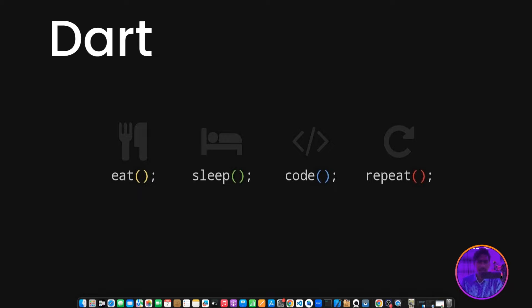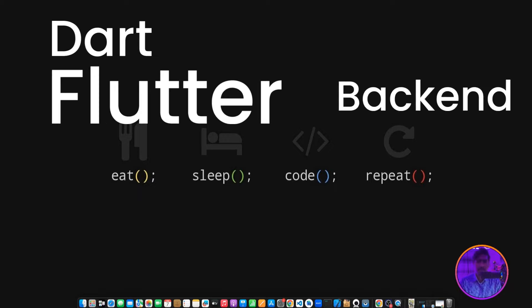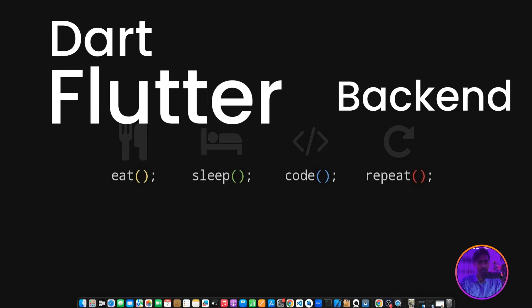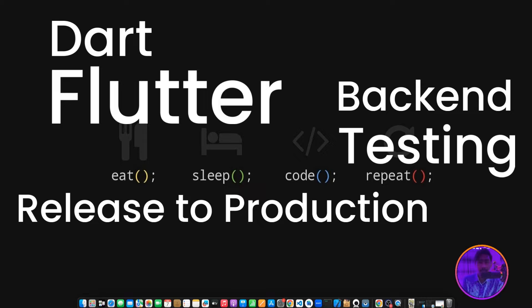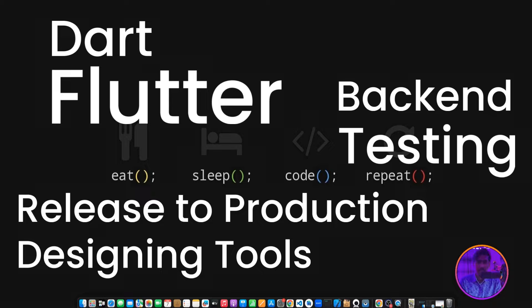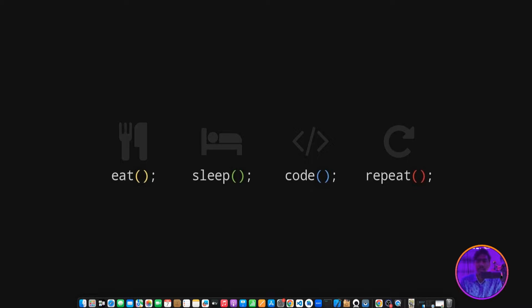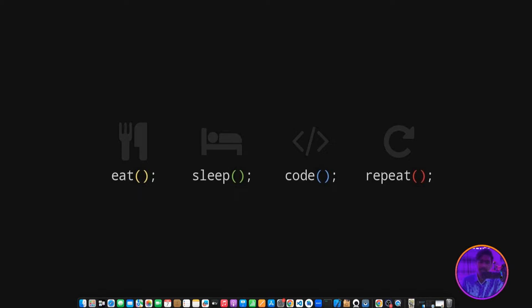Let's make a summary. Step 1: Dart. Step 2: Flutter. Step 3: Backend. Step 4: Testing. Step 5: Release to Production. Step 6: Design Tools. This is the roadmap you can learn and follow. Here's the average duration - Step 1: 20 days. Step 2: Flutter, 40 days. Step 3: Backend, 20 days. Step 4: Testing, 10 days. Step 5 and Step 6: 2 days plus 2 days.